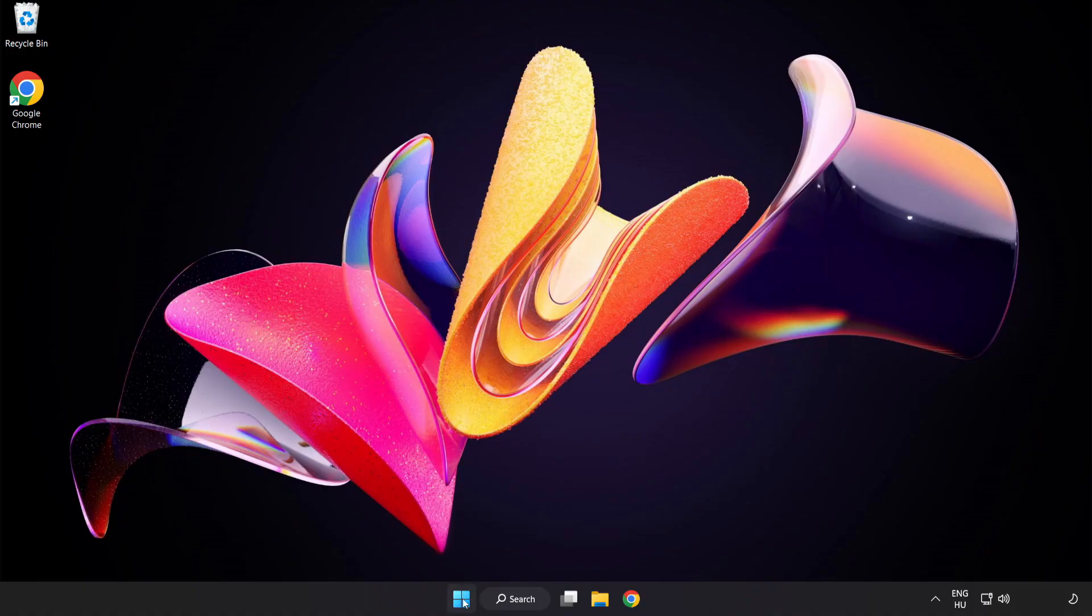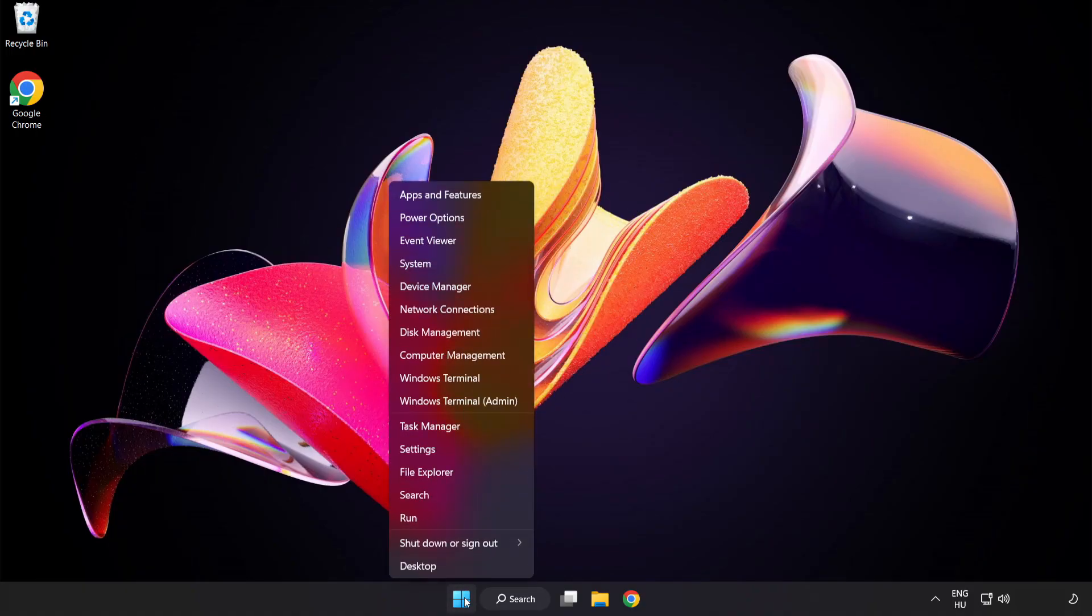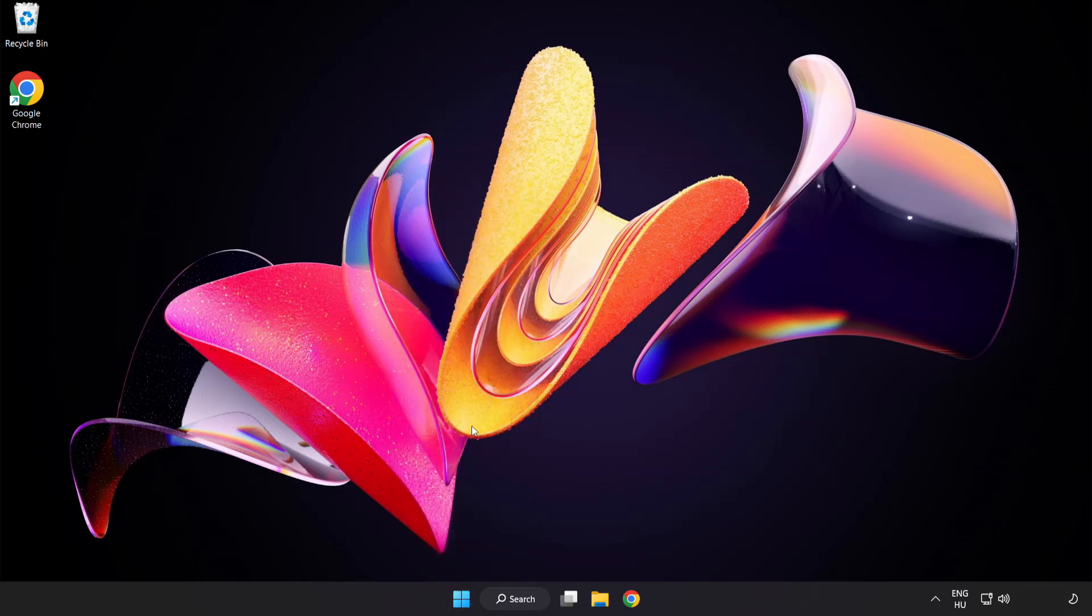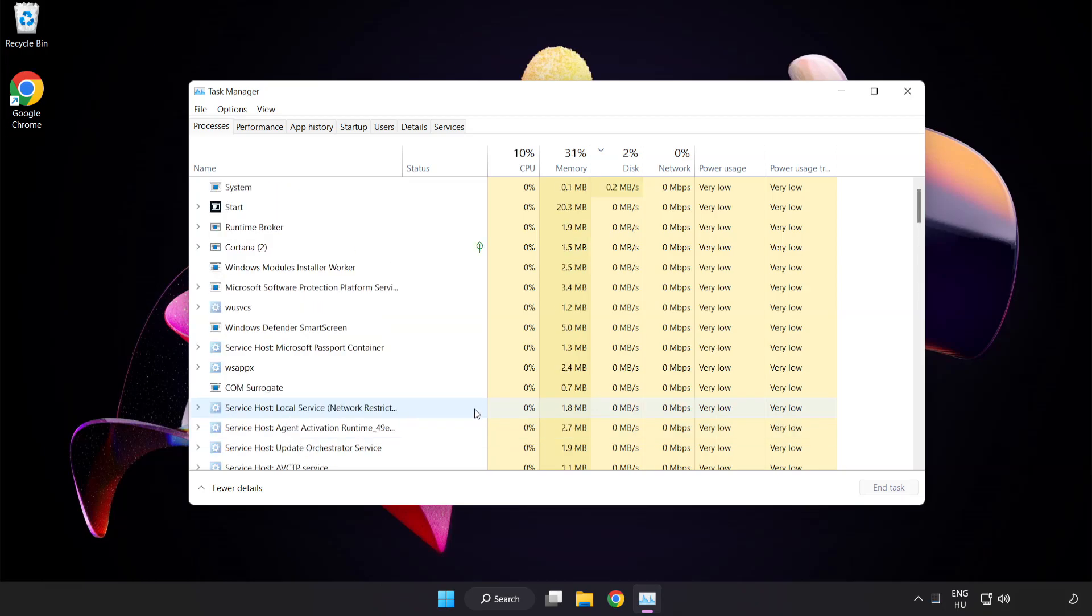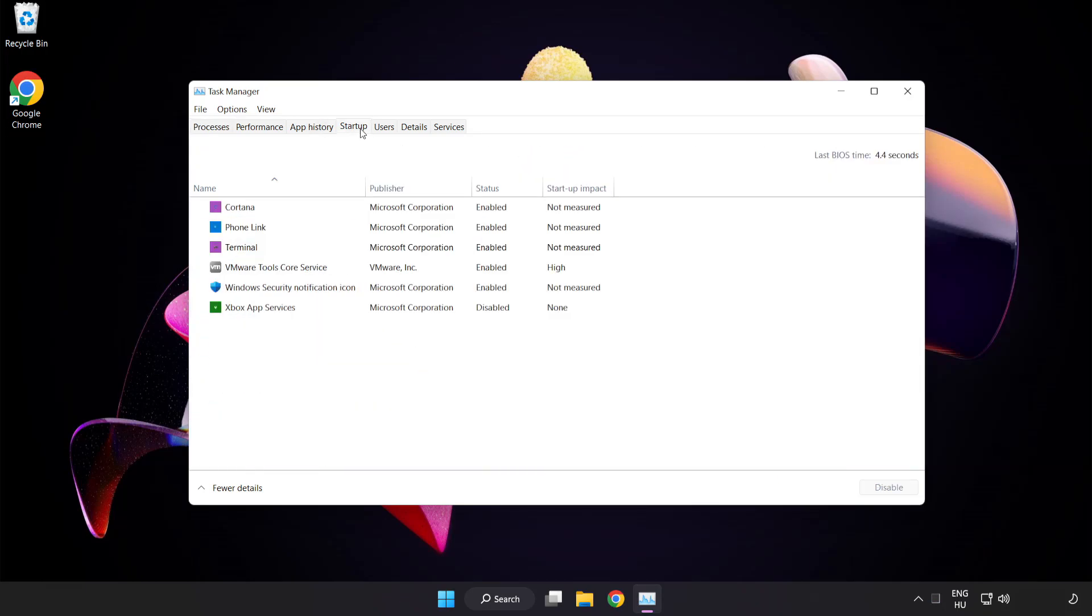Right-click Start Menu. Open Task Manager. Click Startup. Disable Not Used Applications.